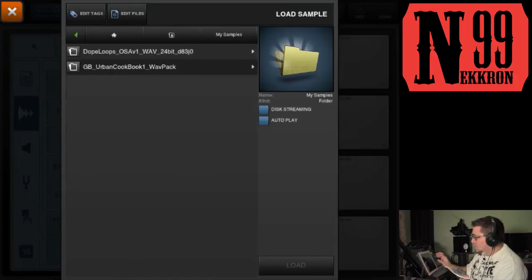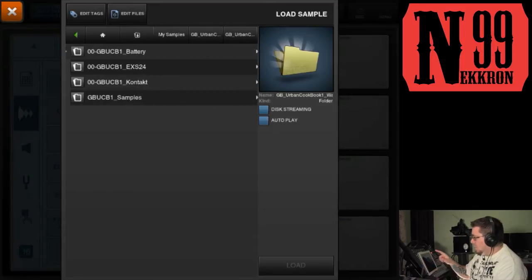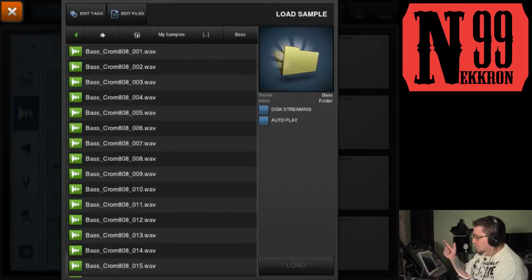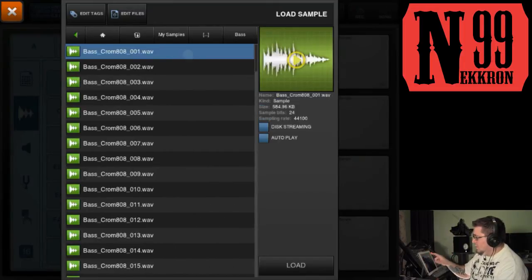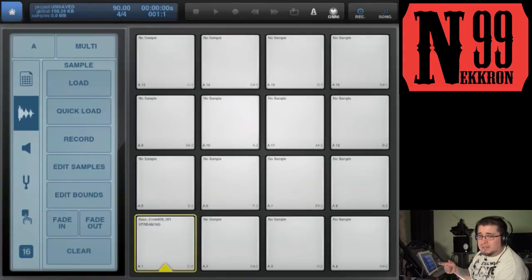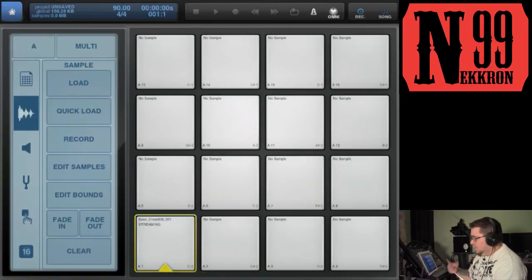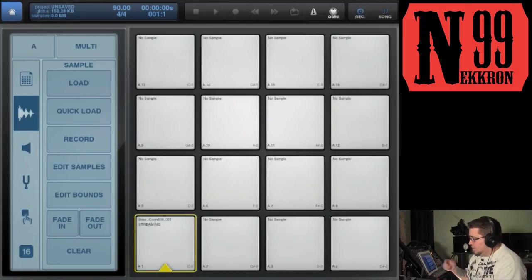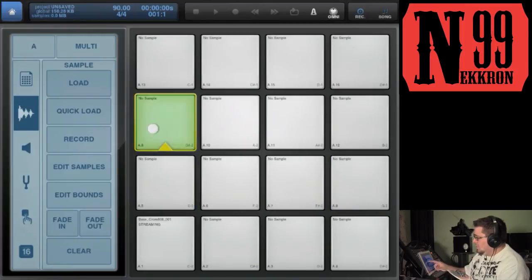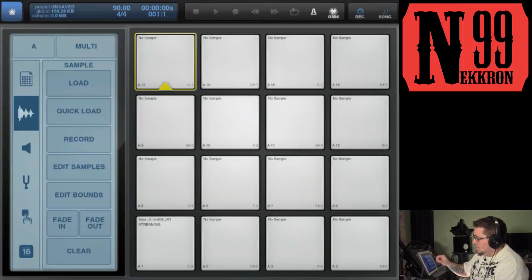Let's go to my content — I'll go to my samples, open up Urban Cookbook by Goldbaby, go to the samples folder, and load a bass 808. That 808 is now on this pad. Underneath the pad you can see the filename: bass_CROM_808_001, and underneath that it says 'streaming.' That's how you load a sample — you can do that with each one of these pads.